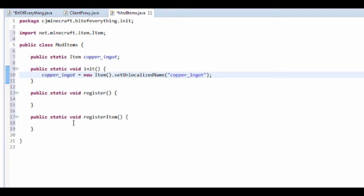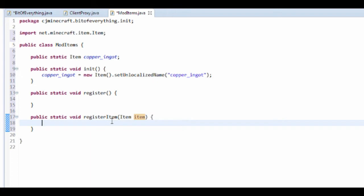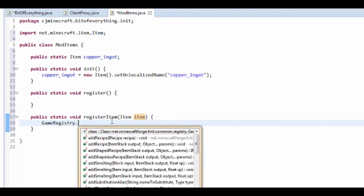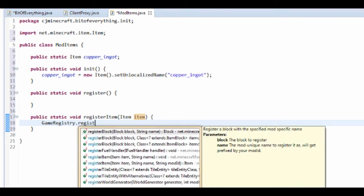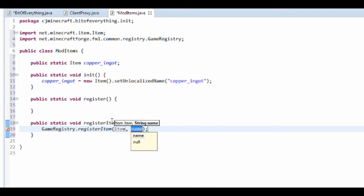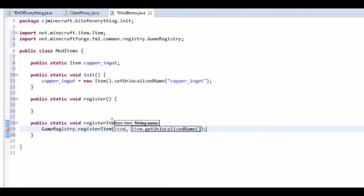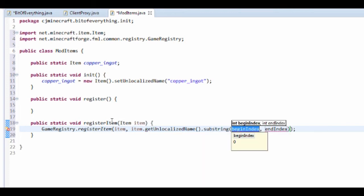Now we need to register it — this is just initializing. In the register method, make sure it takes an item, then we register it. The way registering works is game registry dot register, then item, then item dot get unlocalized name dot substring five.